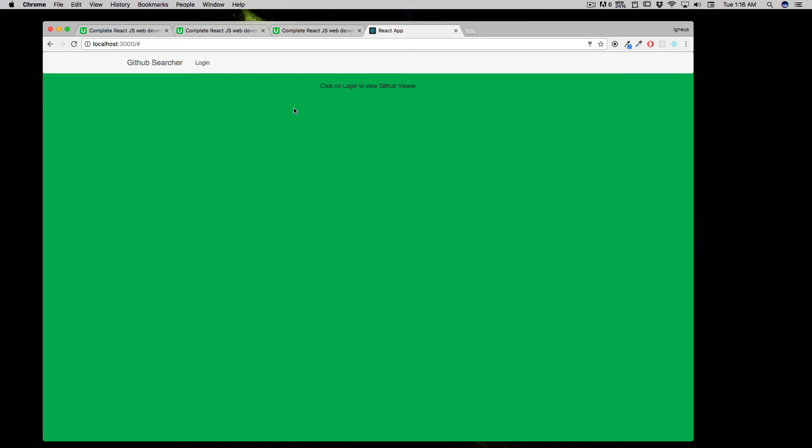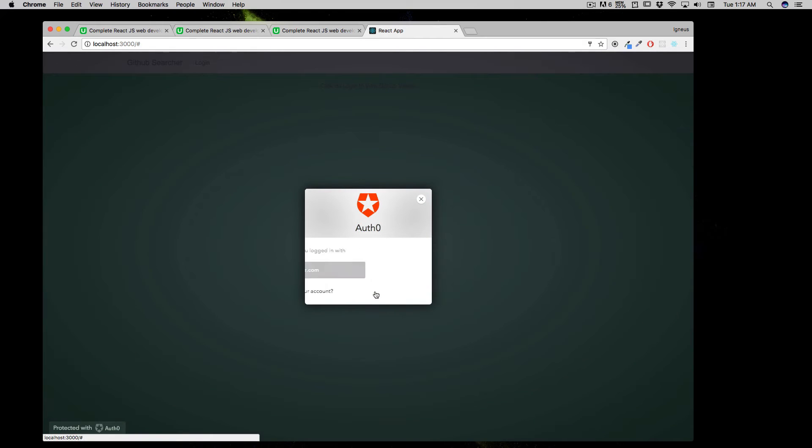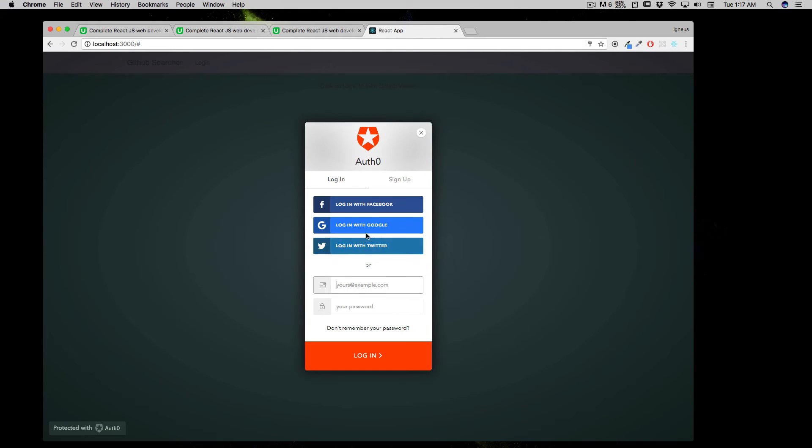This is one of the projects that we'll be doing—there are many others as well—and this is a complete login system where we're dealing with the Auth0 login system and APIs. It says click on the login to view GitHub viewer, and as soon as I click login, it gives you a complete login system.